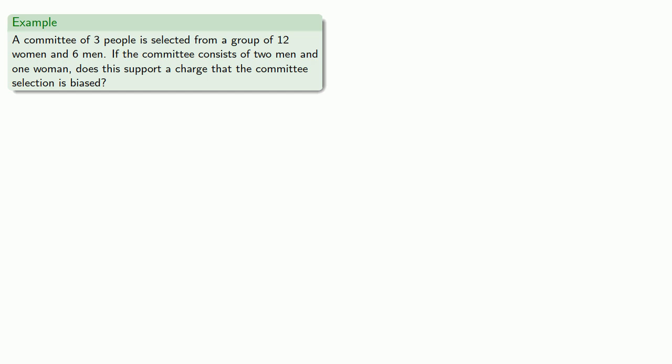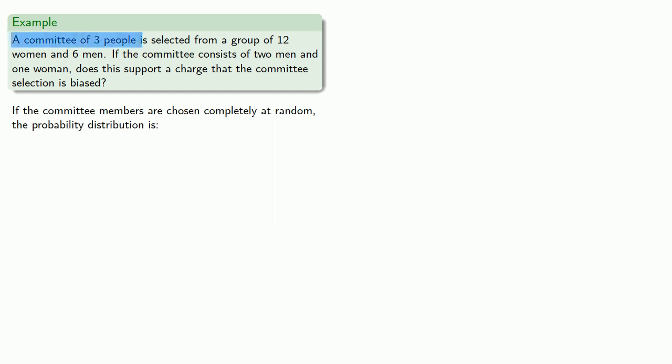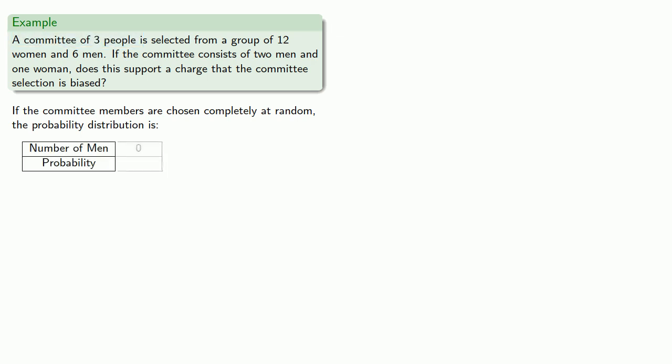Let's suppose the committee members are chosen completely at random. In that case, the probability distribution, let's see, we have three people and we'll calculate our probabilities based on the number of men, which could be 0, 1, 2, or 3, and find the corresponding probabilities.